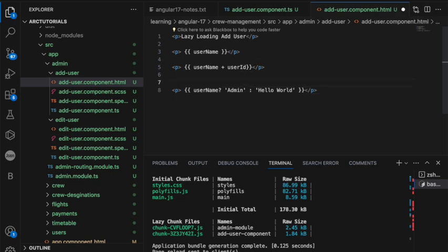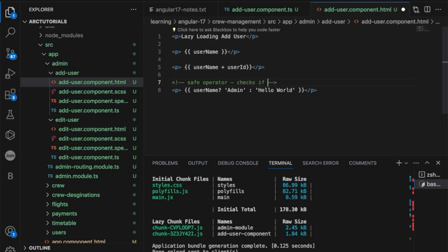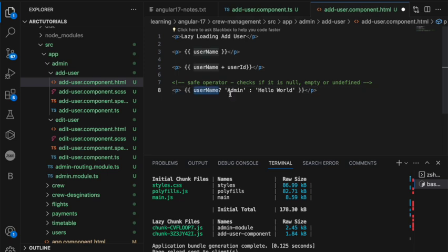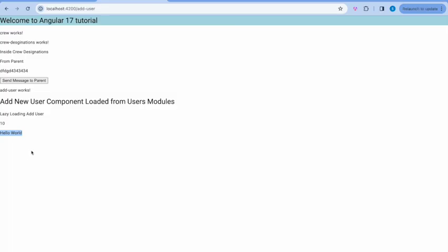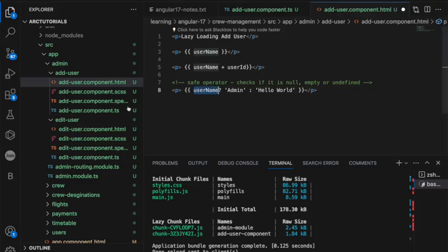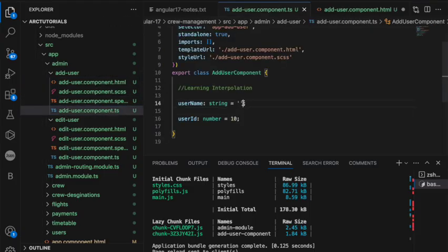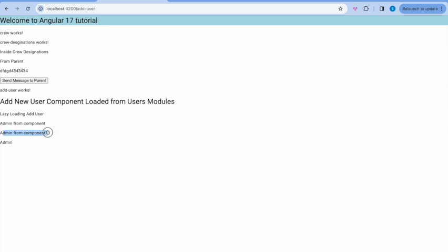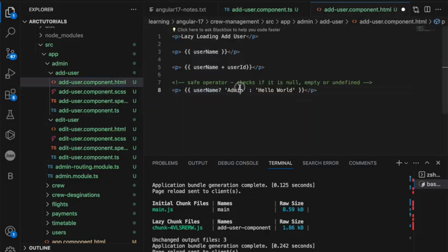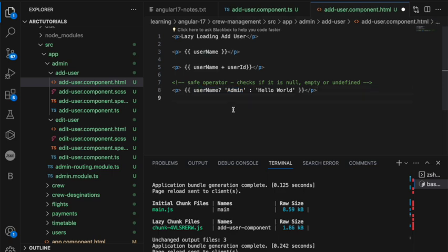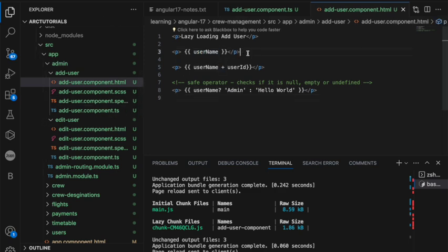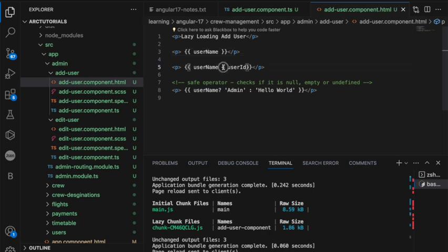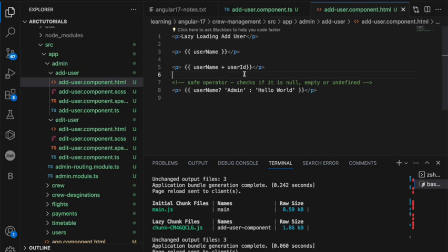Basically, we call it as safe operator, which is what checks if it is null, checks if it is null, empty or undefined. If it is, then conditionally check if user name is available. If yes, show admin. If not, show hello world. Here it is showing hello world because we made it empty. Now, if I assign some value admin from component, see now it is showing admin from component and here we put a condition to show admin. So, it is showing this is working correctly. What did you learn here? Interpolation is to display data from component to template. You can use string concatenation, which is adding plus concatenate two strings together. We can also use safe operator and we can do a conditional rendering.